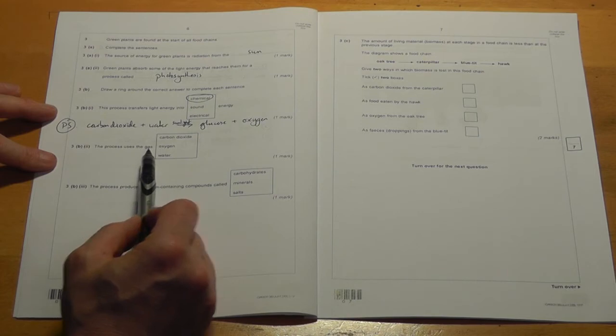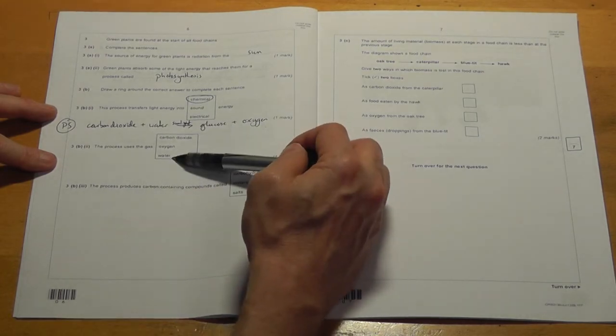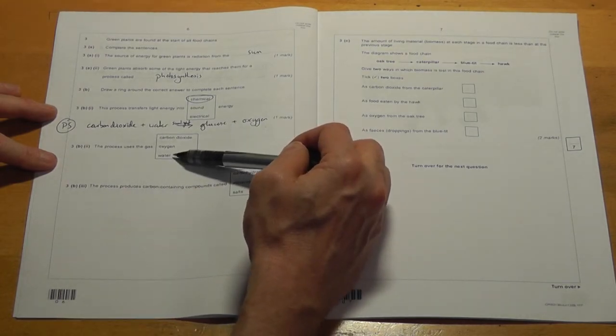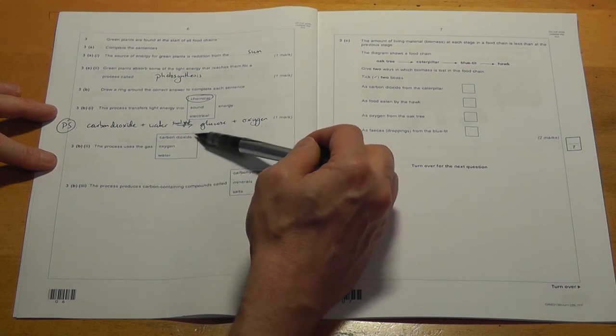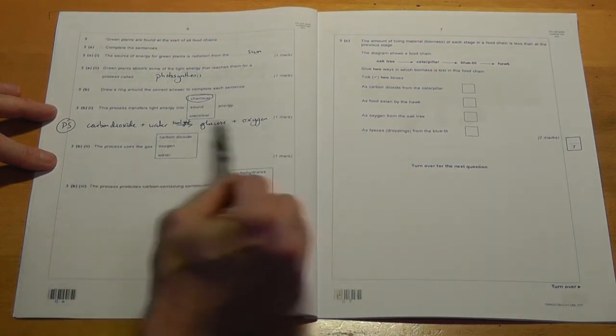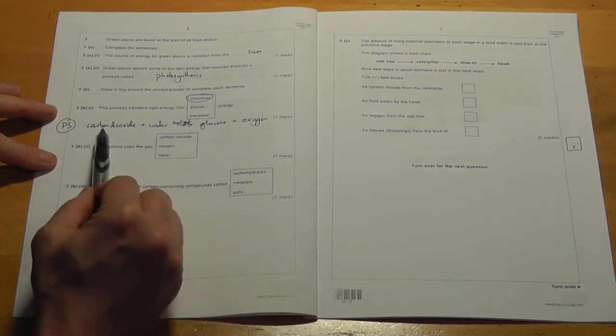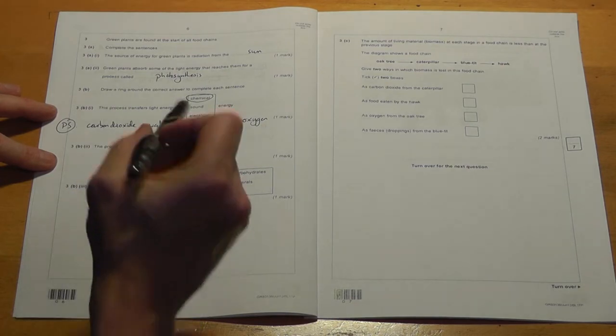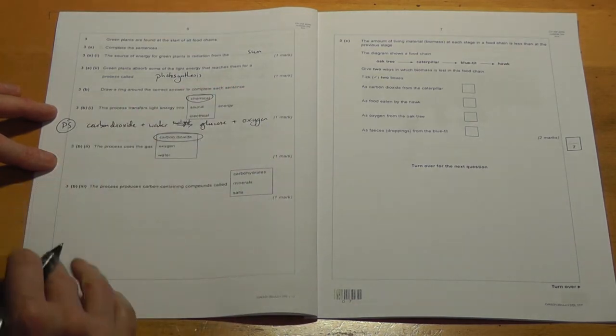Okay, so here, the process uses the gas. Well, that's not a gas really, although you can get it as steam. These two are gases and both of them are involved in the process. So which is the one that's used? It's the carbon dioxide. One mark for that one, then.